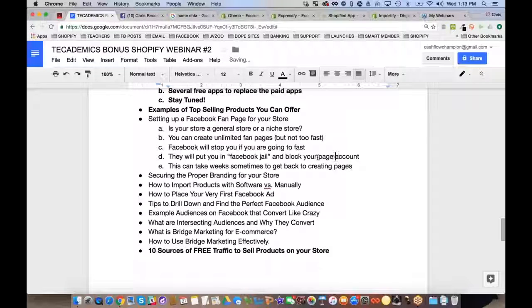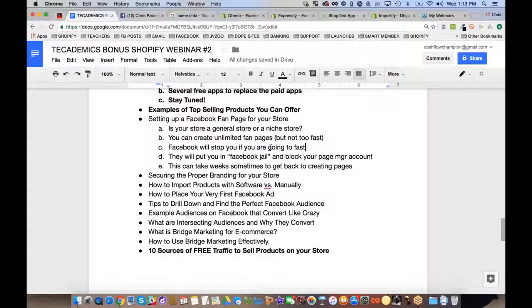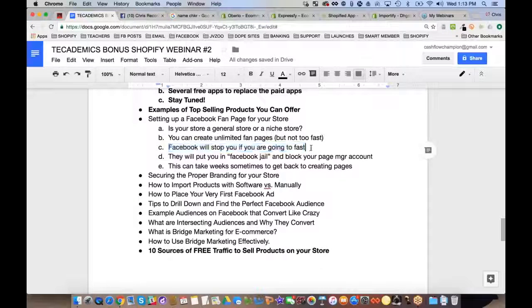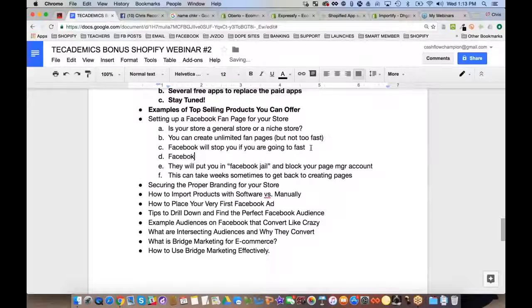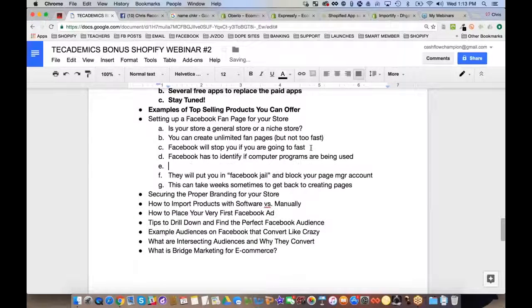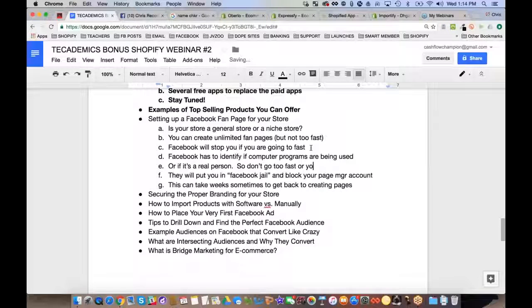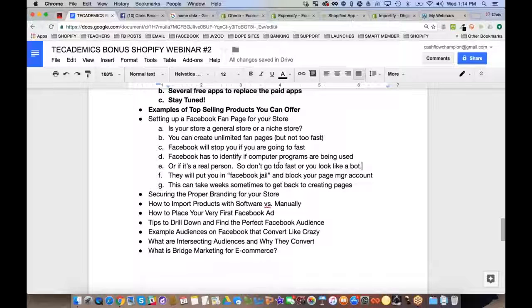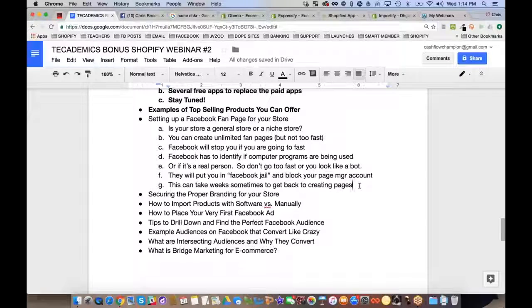Facebook has to identify whether computer programs or real people are creating pages. So don't go too fast or you'll look like a bot. Don't go creating like 10 pages a day — just create them as needed and you should be fine. I have hundreds and hundreds of pages, so you can create unlimited pages.